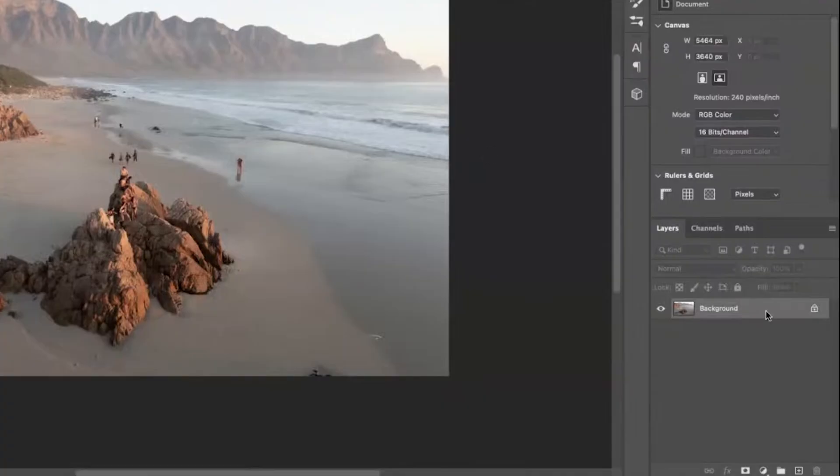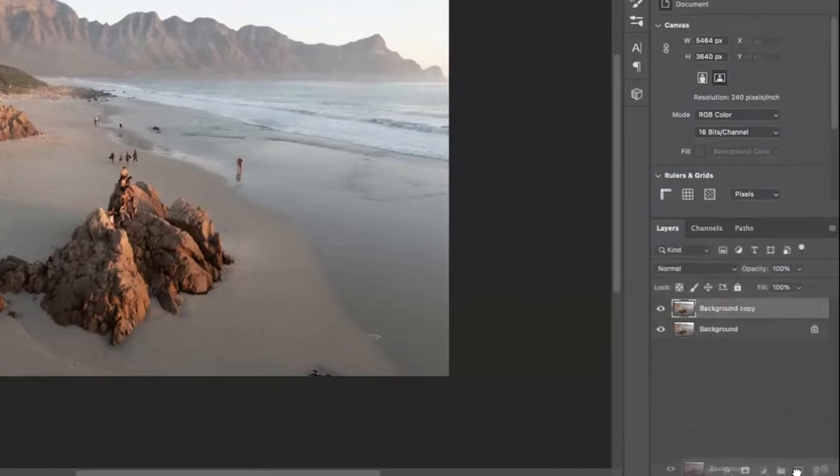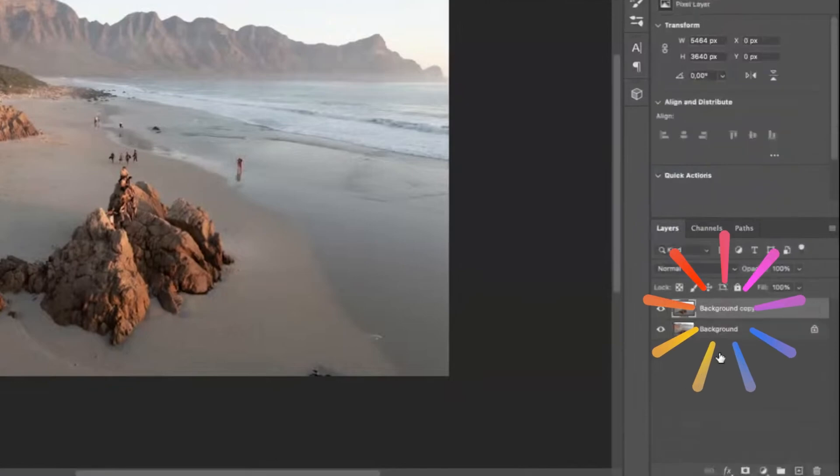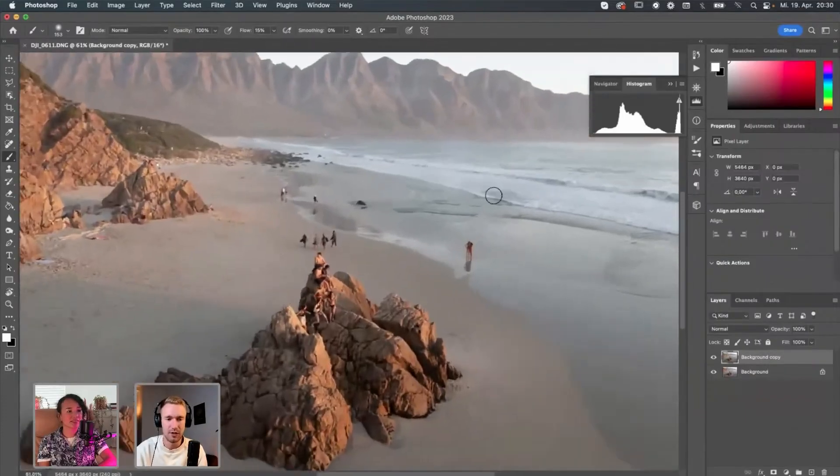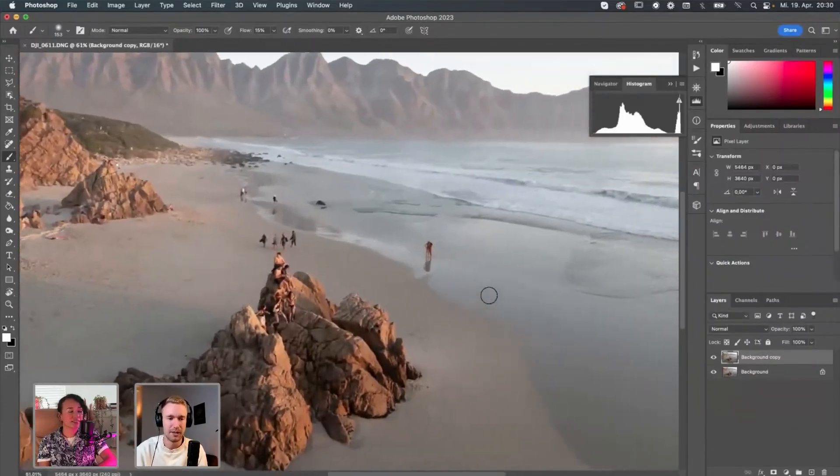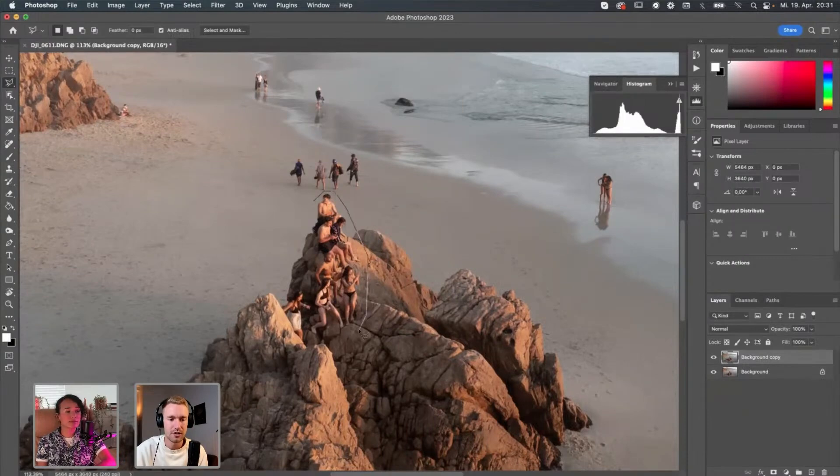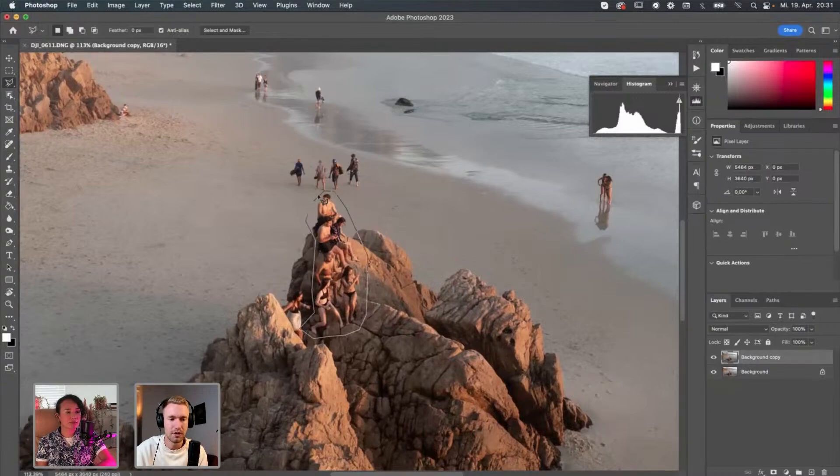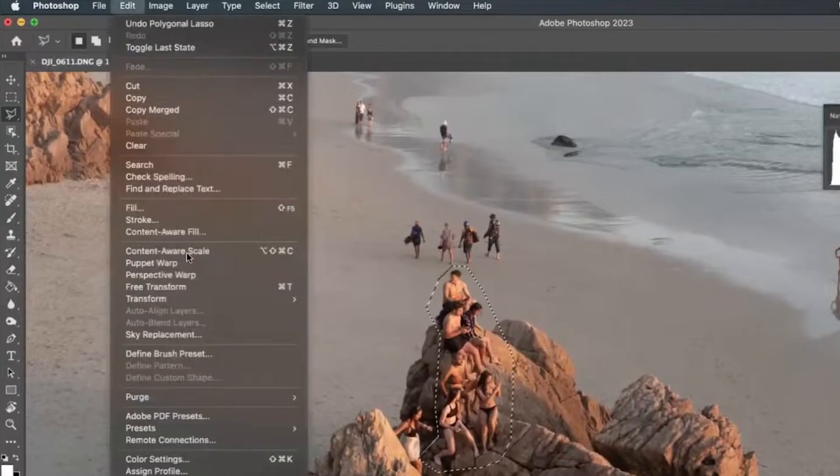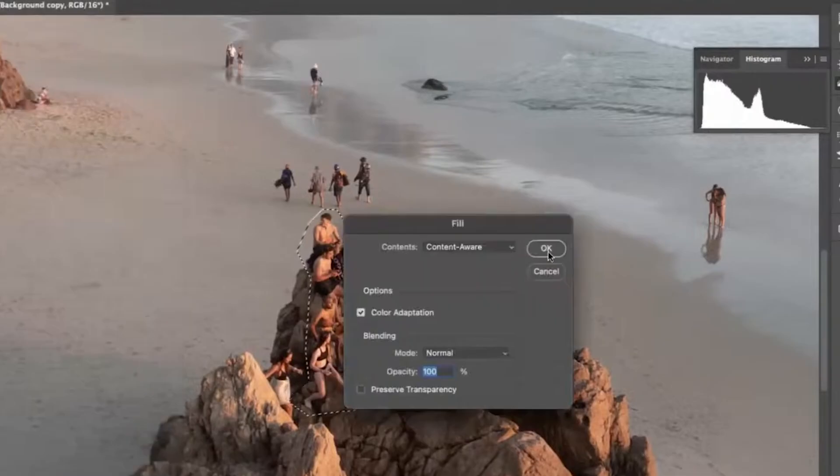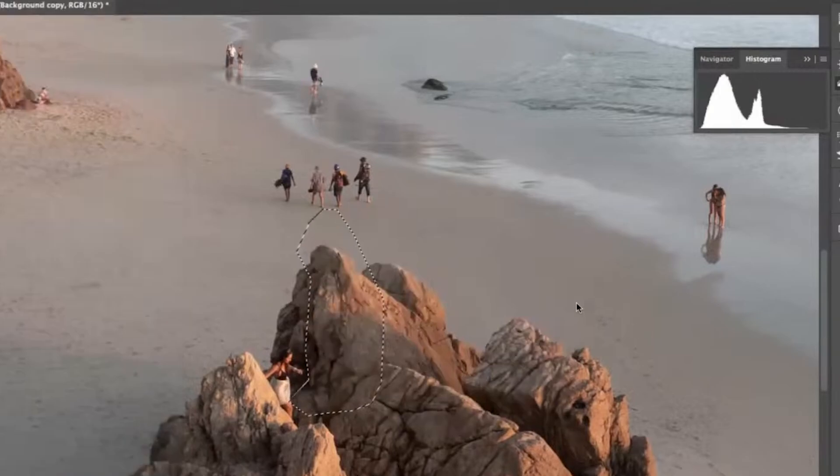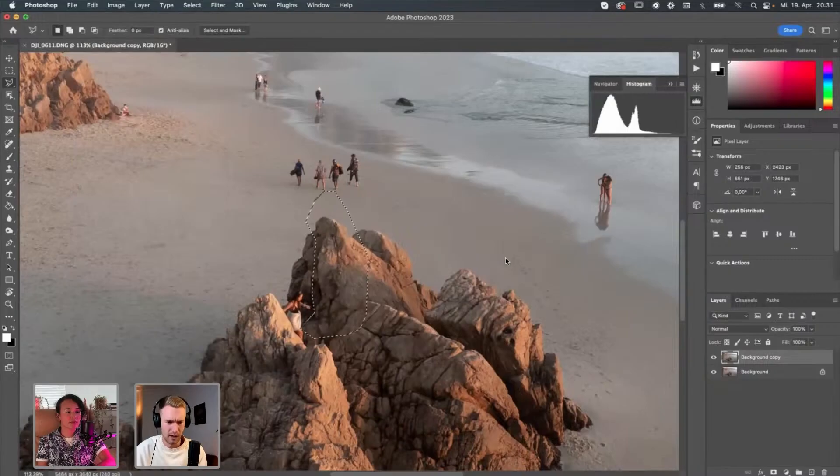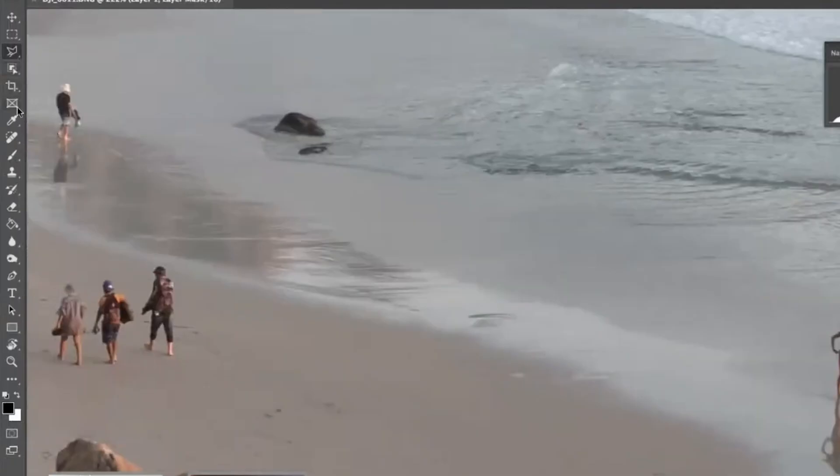So the first thing that we're going to do here, of course, duplicate the background layer, but we want to get rid of all these people here. I just use my polygon lasso tool to just detect all these people. And then I go to edit and then fill and then content aware fill. Oh, well, okay. That works quite magic.